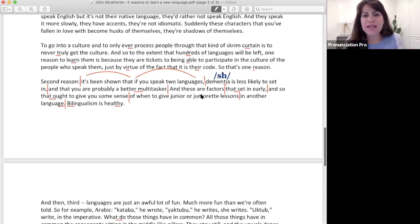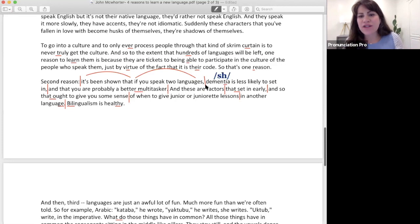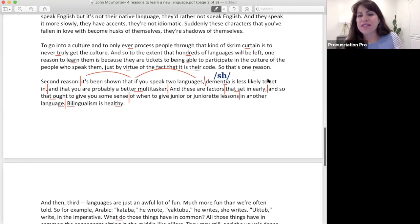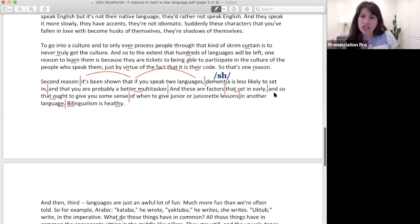But so like these ones, 'and these are factors that set in early,' or I could say 'and these are factors that set in early.' So I can break that into two or I could do it as one.